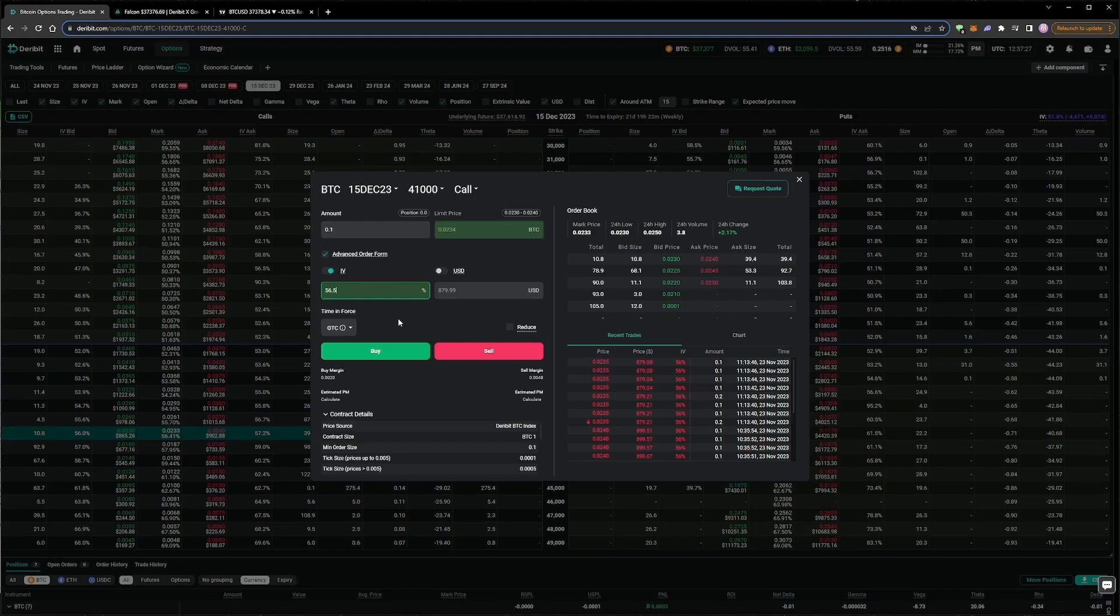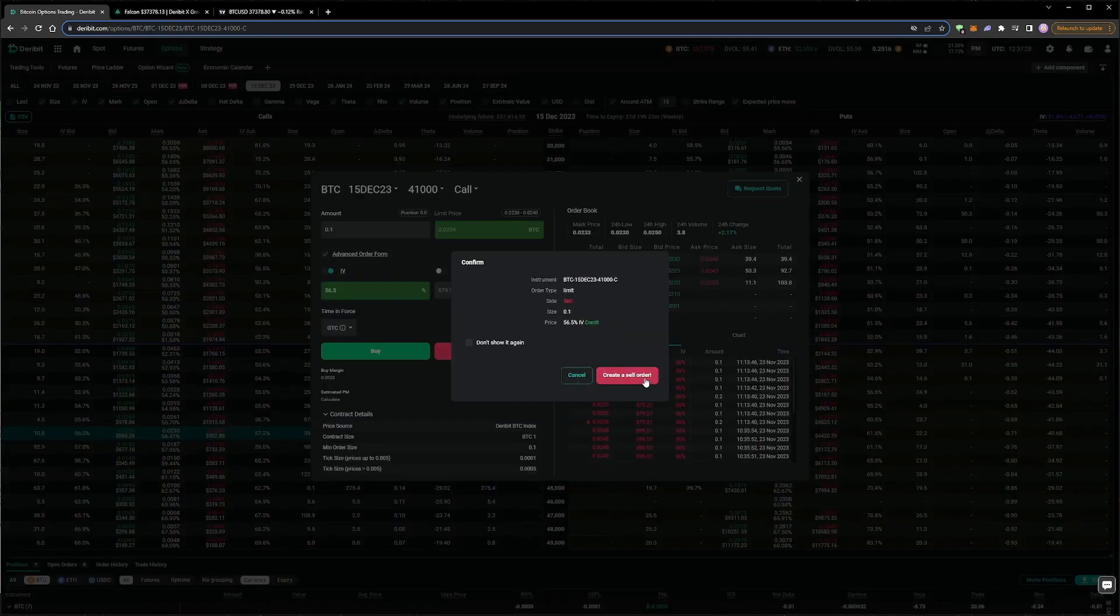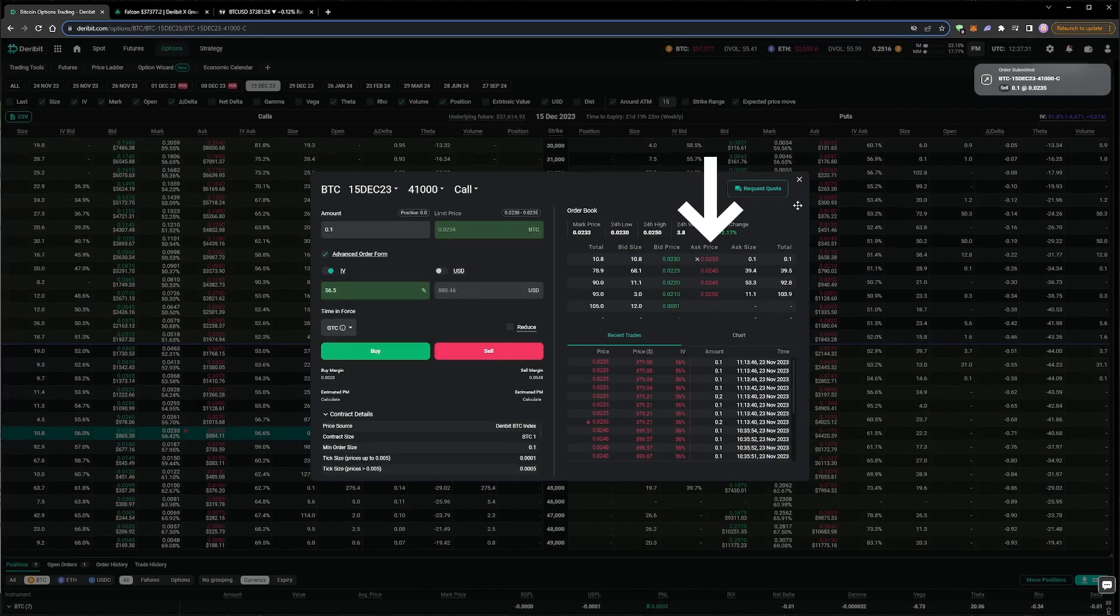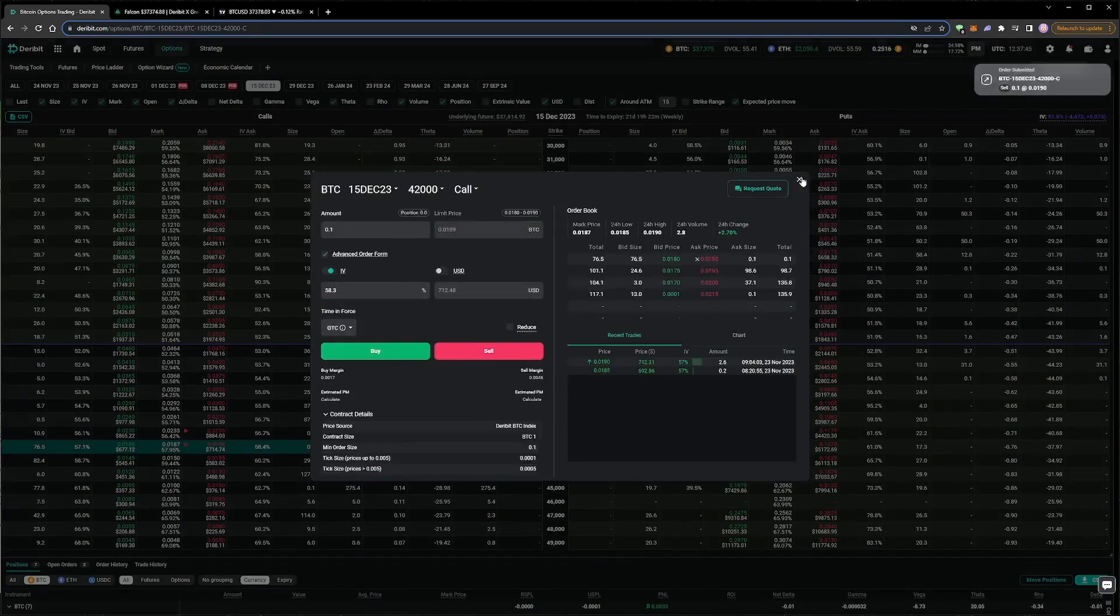It's worth noting though, that the minimum tick size for prices this large is currently 0.0005. So 0.0234 is not actually a valid limit price. Therefore, when we submit our IV order at this percentage, we can see that the limit price is adjusted to the closest valid price of 0.0235 in the order book.